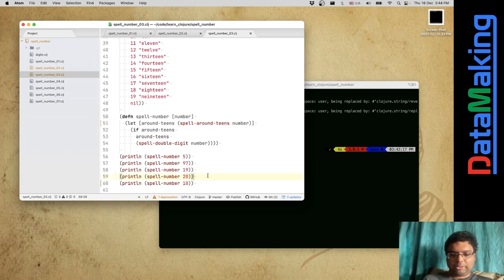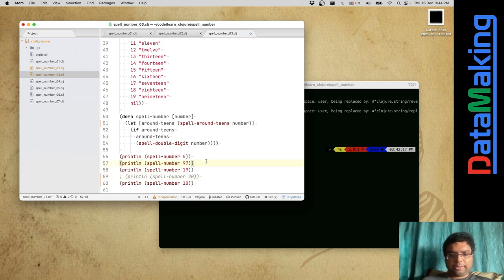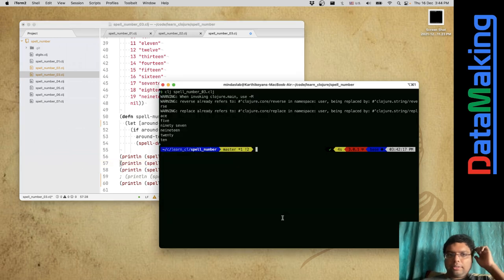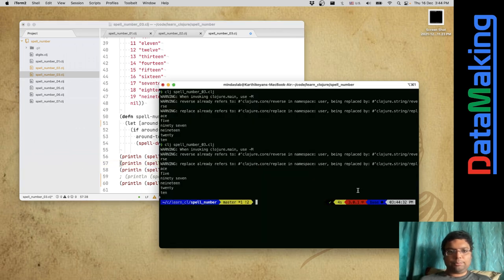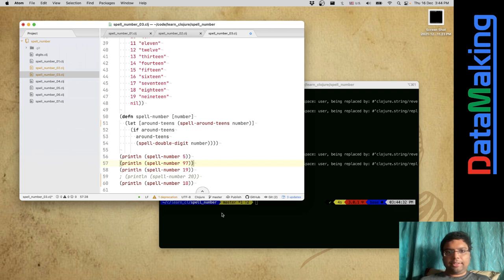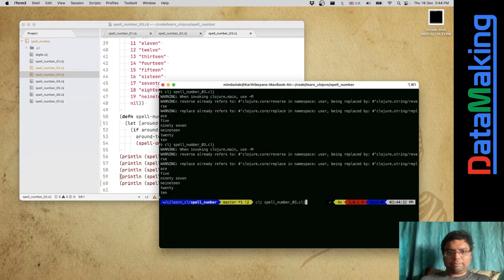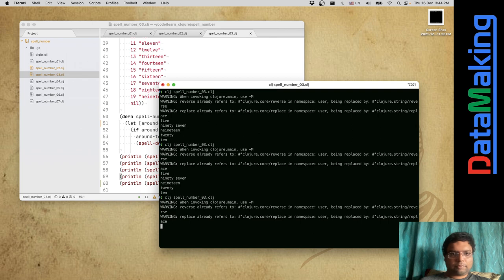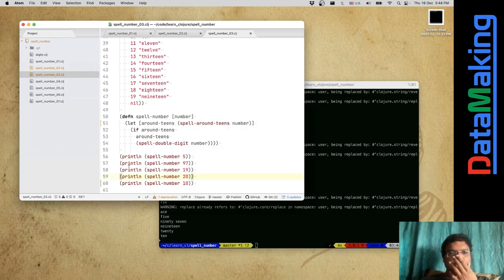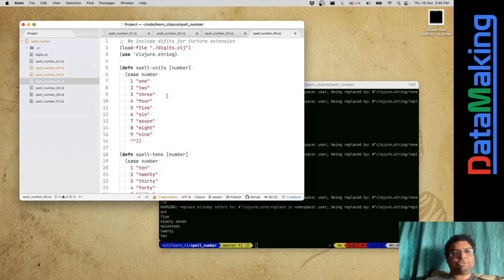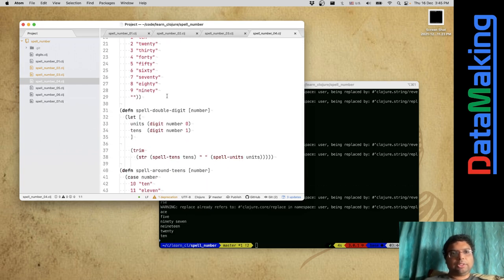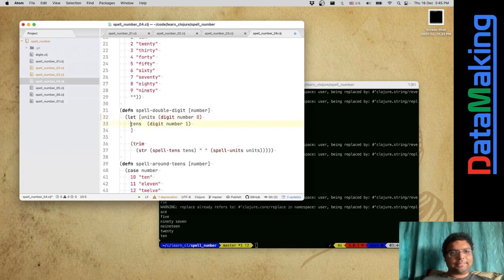Let me comment out some things and run it. I'll run 97, 19, 10, and 20. It seems to work. So I just took the existing code, added something to it, and it gains more functionality. That's the pattern I keep finding in Clojure.